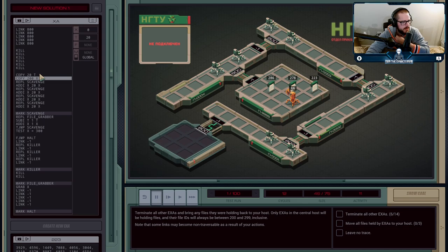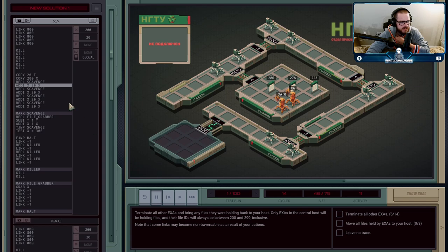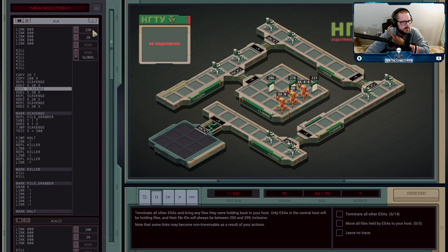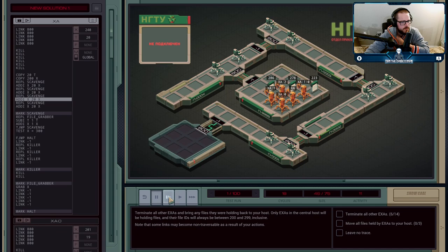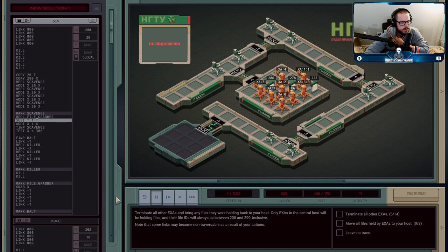In this block of code, I copy 20 into T to say 'you're in charge of 20 files,' and start at 200. It creates a scavenger bot in charge of handling that range — picking up those files — then I increase the starting point by 20 and create another scavenger starting at 220, then 240, then 260.